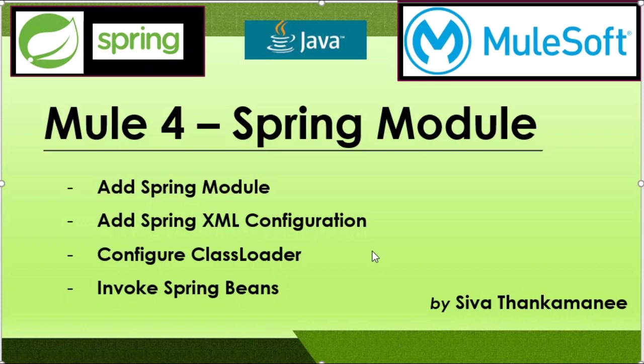Third, we are going to see how to add those Spring configurations and the classes that we write into the Mule 4 configuration. Finally, we are going to invoke the defined beans in Mule 4 and include them into the transformation. Let's get started.